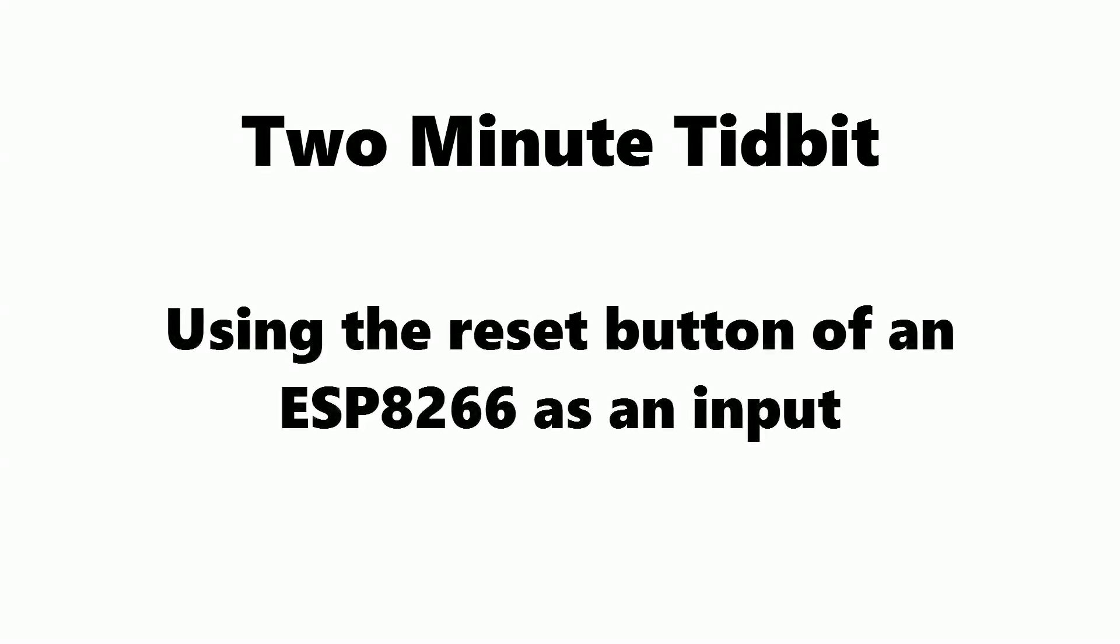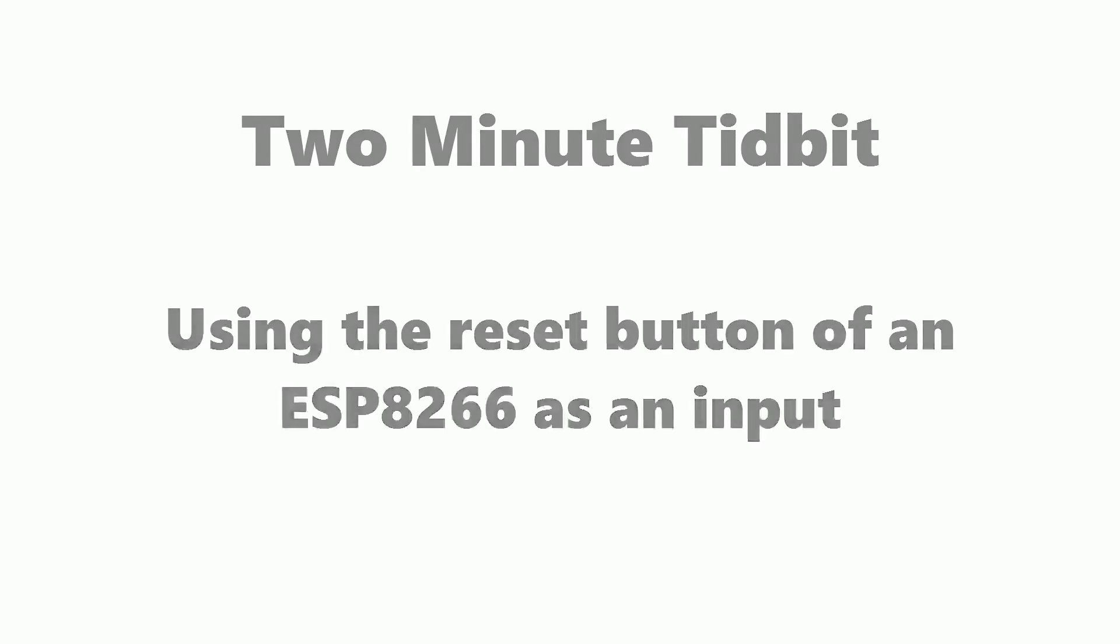Welcome to another 2 minute tidbit where I try to show you something interesting in about 2 minutes. In this video we're going to talk about using the reset button of an ESP8266 as an input.